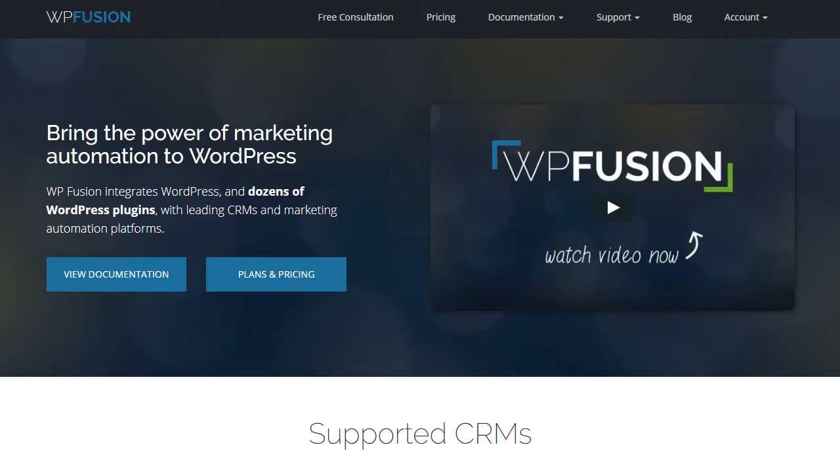WPFusion acts as a two-way communication channel between Infusionsoft and WordPress. This allows for synchronization of all user tags and custom fields.